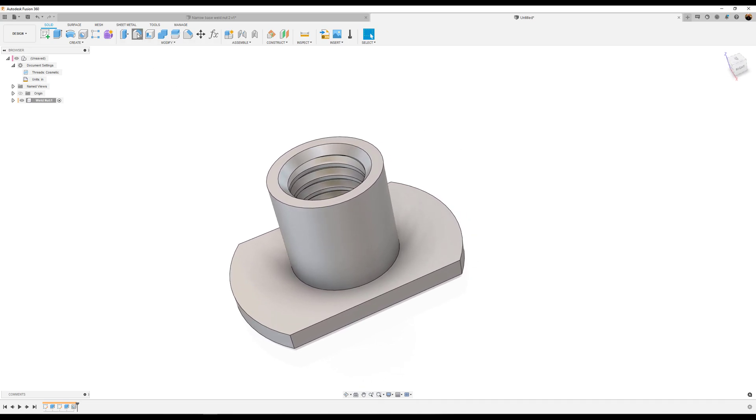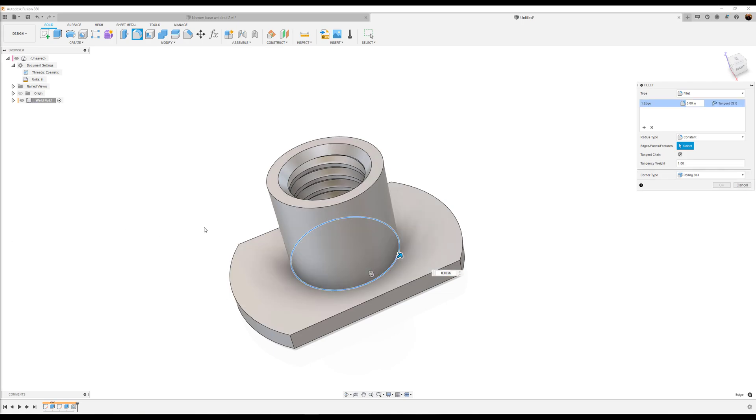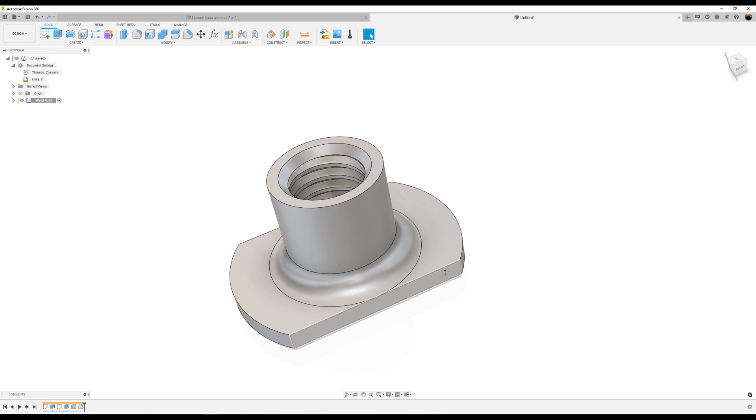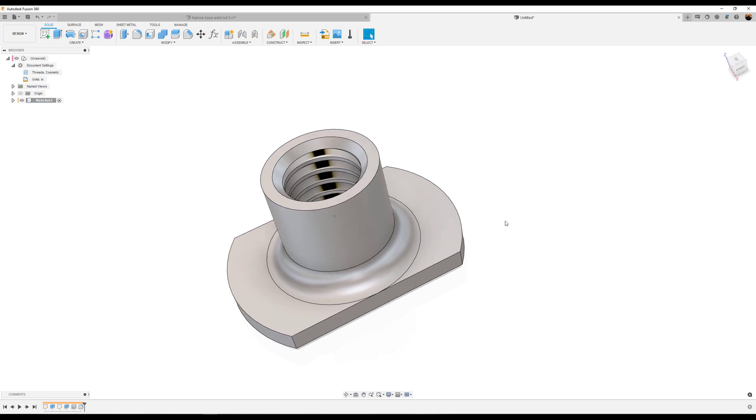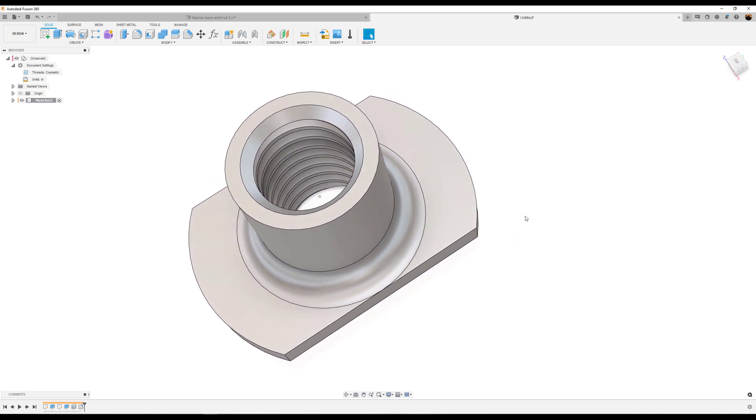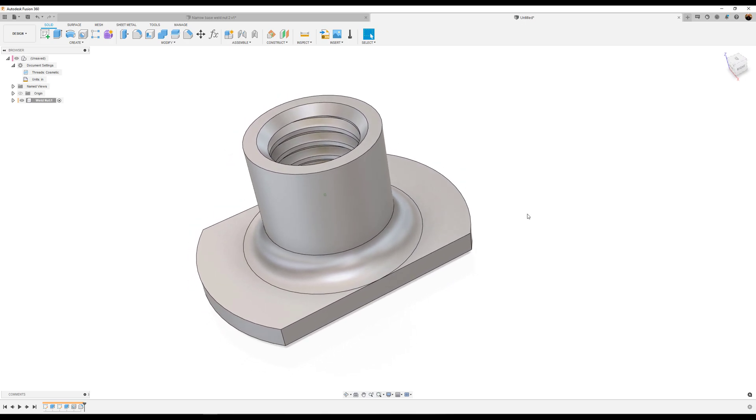Now give it a fillet of about 0.0935. And there's your weld nut.